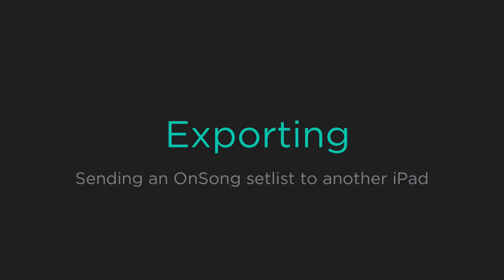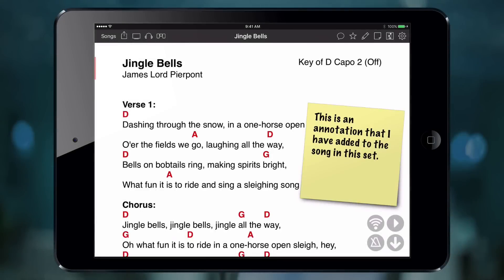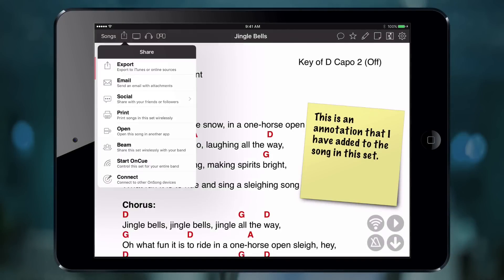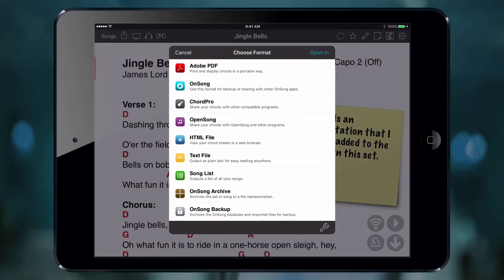You can also send any file that OnSong can create to another iPad or iPhone. For instance, you may want to send a set to another user running OnSong. To do that, we're going to open the share menu, choose Open, and then select the OnSong archive file format. This file format will contain everything, including our song content, the annotations it has, and any transposition that's been set on it.